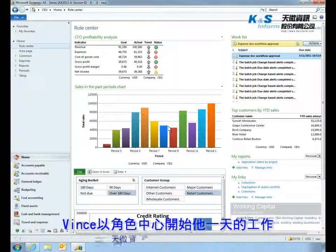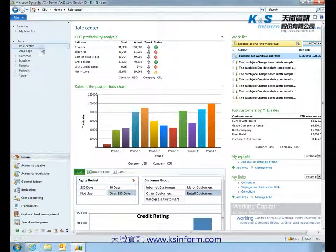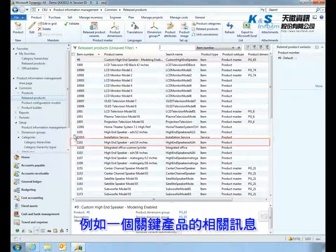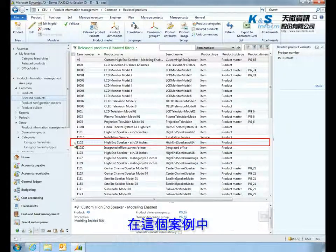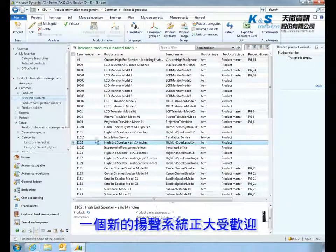Vince starts his day in the Roll Center, a personalized dashboard that tracks the critical metrics he manages. He can quickly navigate to areas of interest, such as information related to a key product — in this case, a new speaker system that's in popular demand.